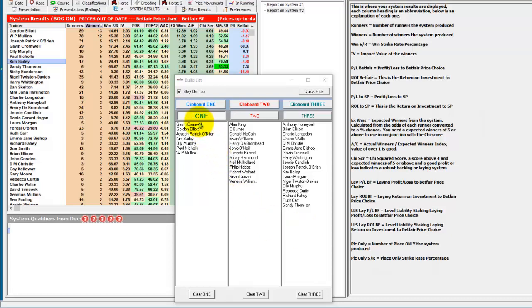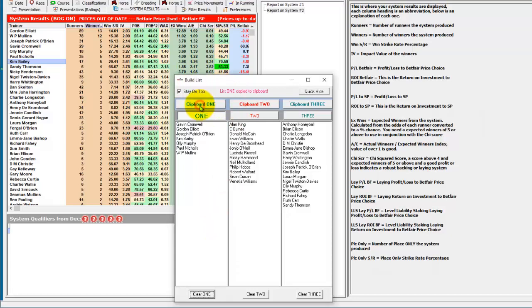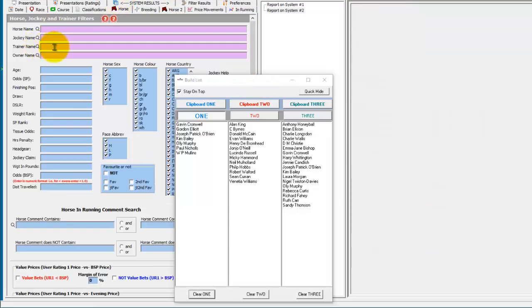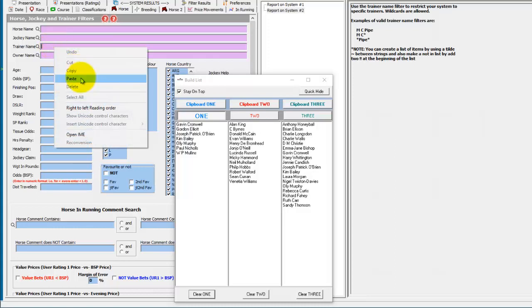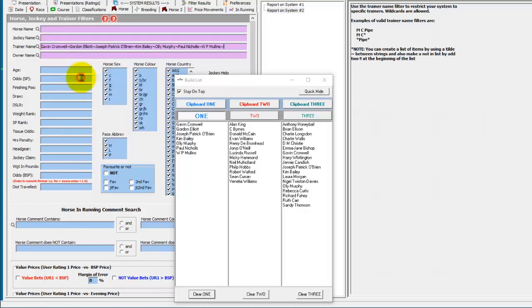Let's say we now want to transfer this list of trainers in the number one area and create a system from them. Very simply we click on clipboard one. And you can see when you click it a little message pops up for a second. We then go to the horse tab, and in the trainer name we just right click and choose paste. And you can see it's transferred our build list into the trainer name field and split them by tildes. And this is how the lists work.